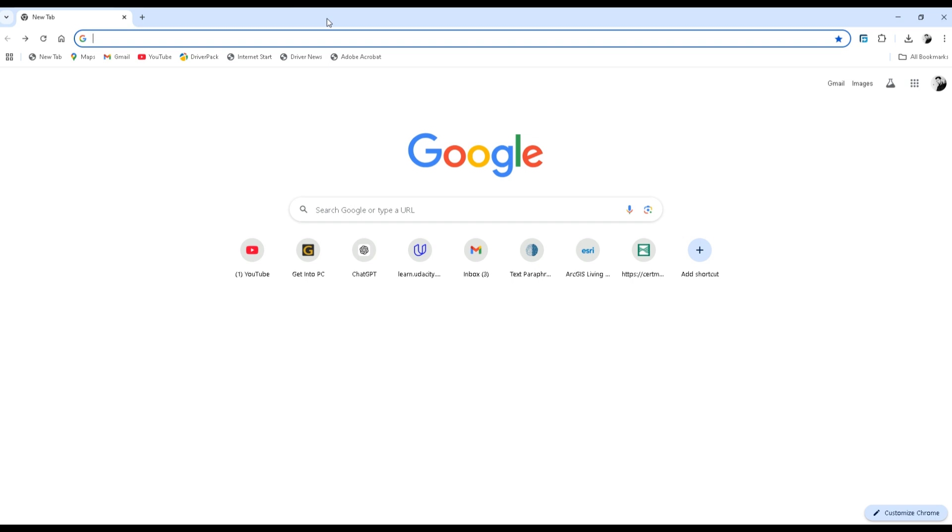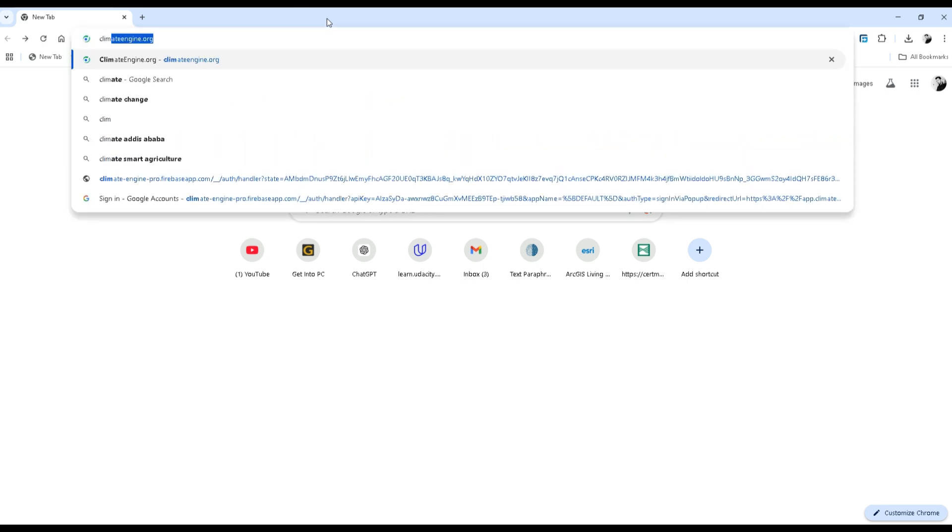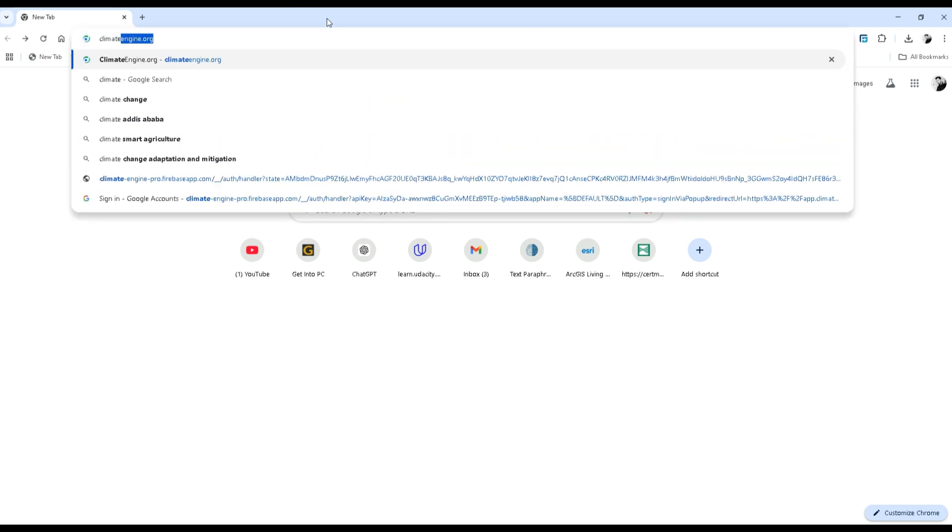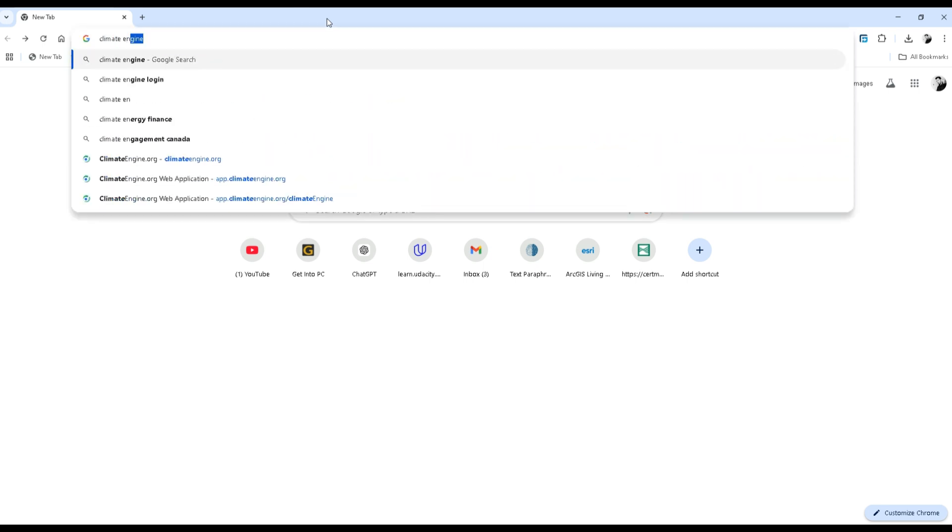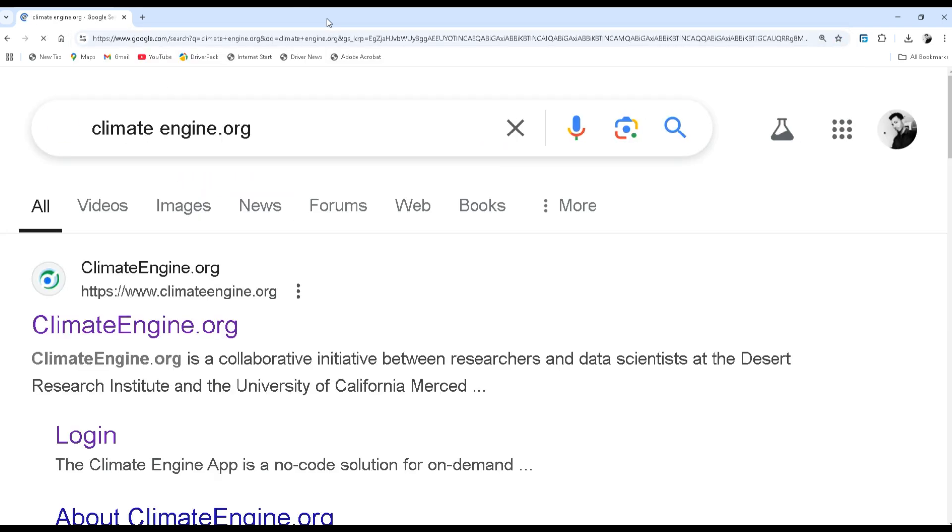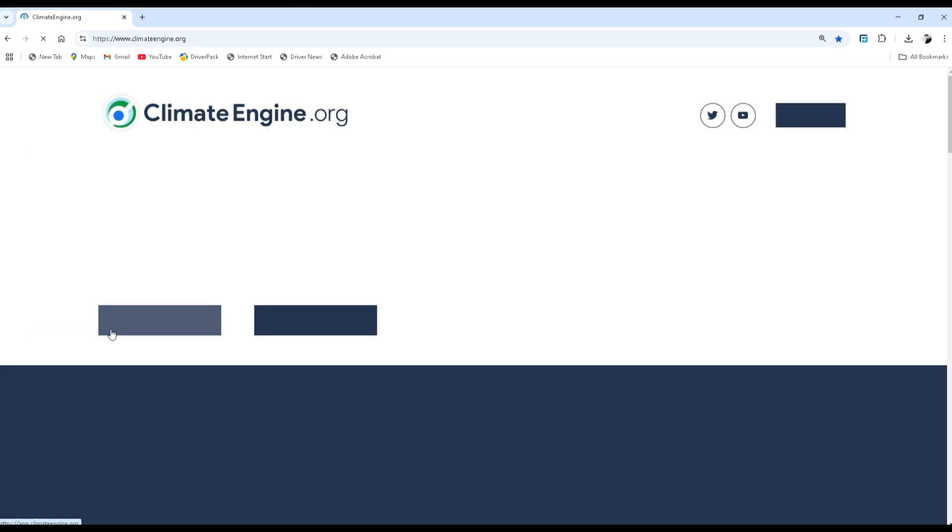Hello everyone, welcome to my channel. In this video I will show you how to download Climate Hazards Infrared Precipitation with Station precipitation or rainfall data of any study area in Excel format. Let's go. Open your browser and type climate engine dot org. Now from the browser interface, click on the first search result.